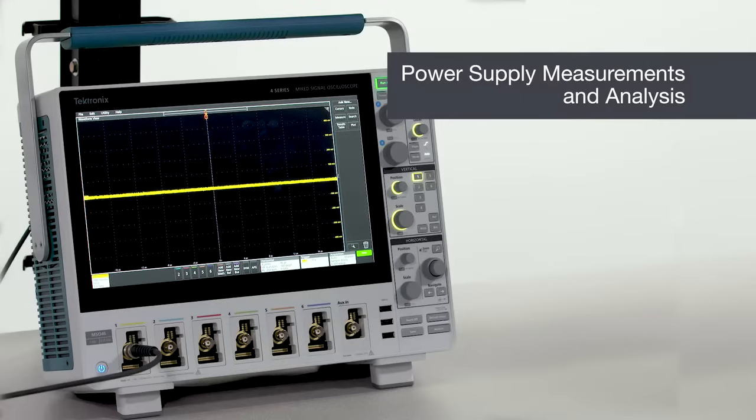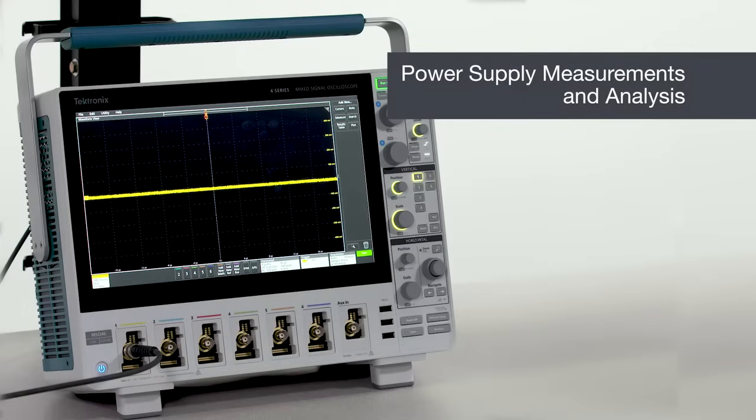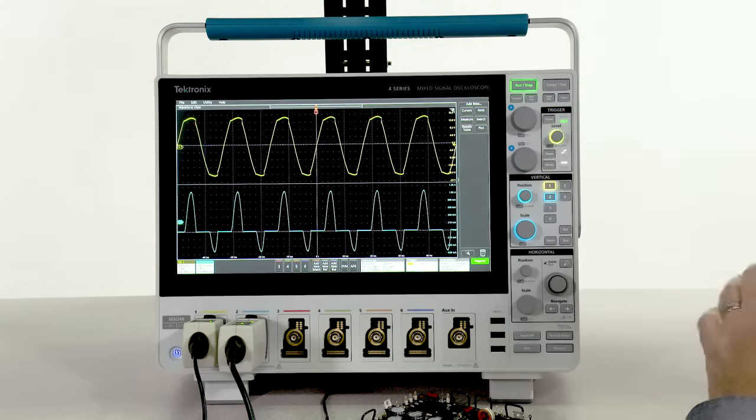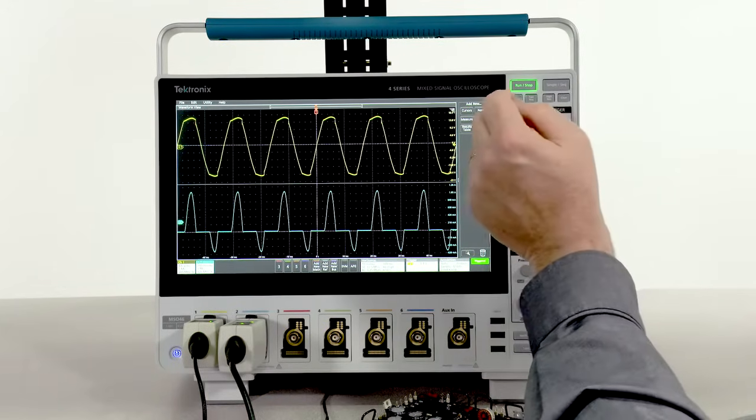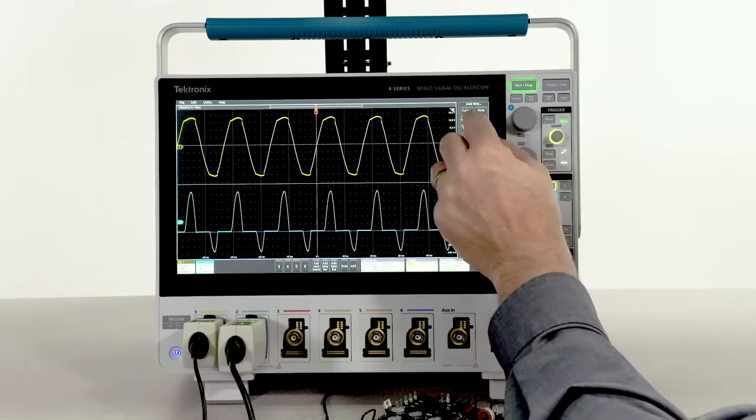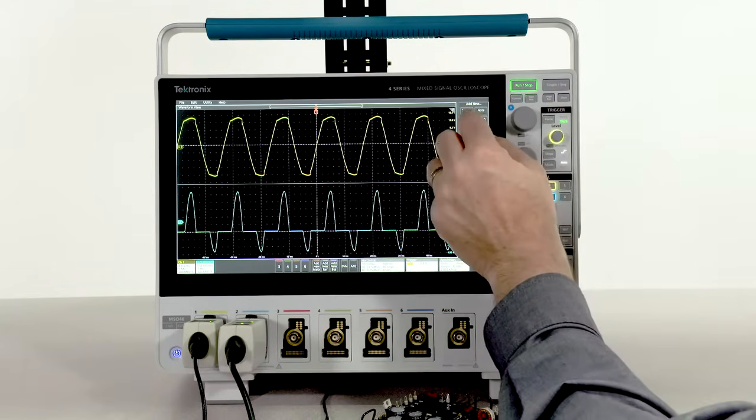Making power supply measurements is just as easy as making basic measurements. With the power analysis package, you can make end-to-end power supply measurements in a snap.